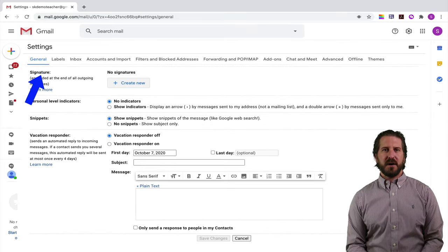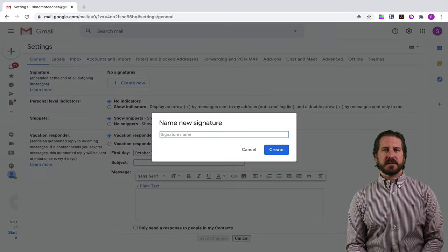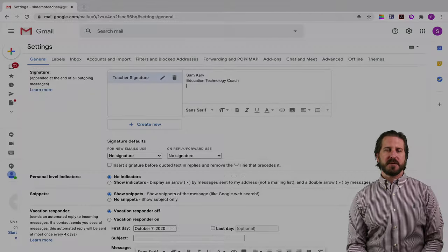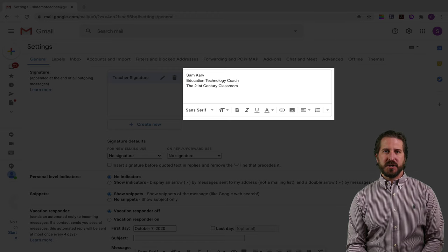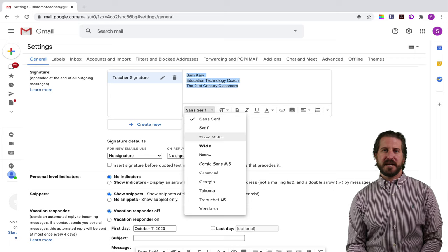The default is that you don't have any signatures set up, so if you want to create one go ahead and click create new, then give your signature a name — this is just a name to identify the signature, not what's going to show up in the email — so I'll just call it my teacher signature. Then I'll type my name, my role, and the school where I teach or my organization, and you can also customize the text and change the font.